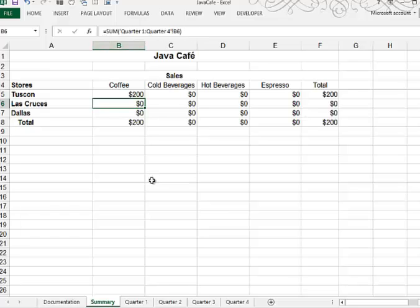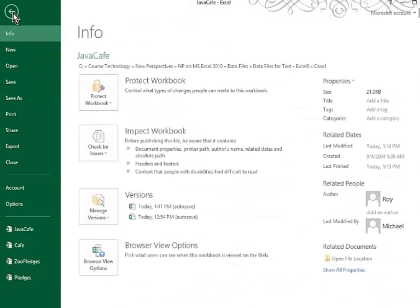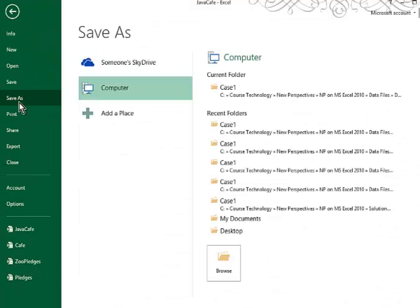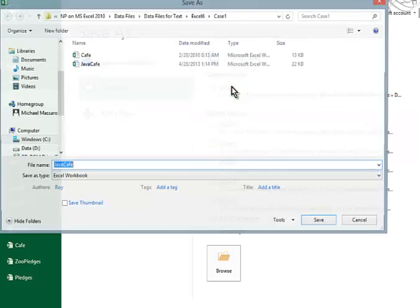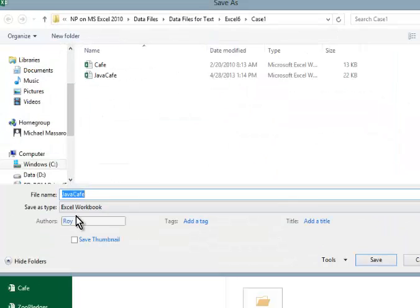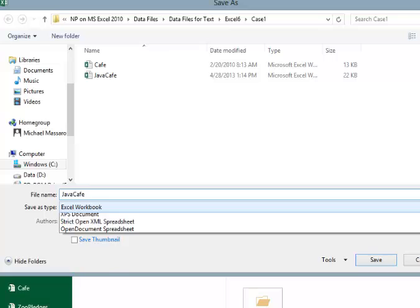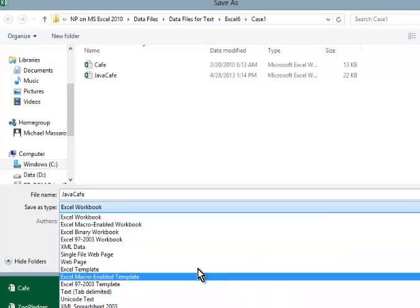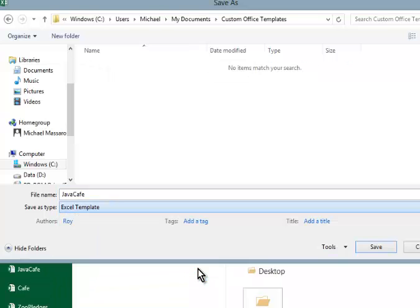So I'm ready now to save this as a template. So that would be file, save as, I'll choose where to save it, which would be in the current folder. In this box, the save as type box, I'll click the down arrow and save this as an Excel template.